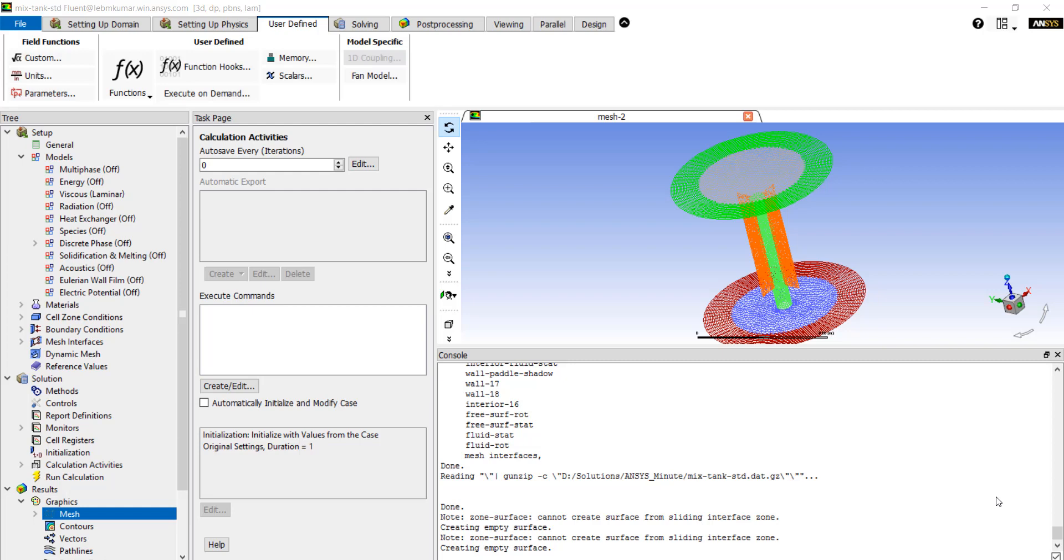In order to customize the Fluent solver, users can use their own codes written in C++ called user-defined functions, or UDFs.